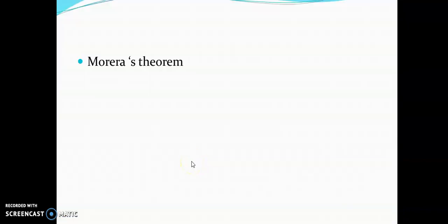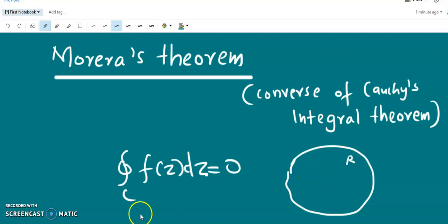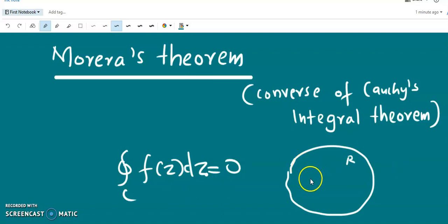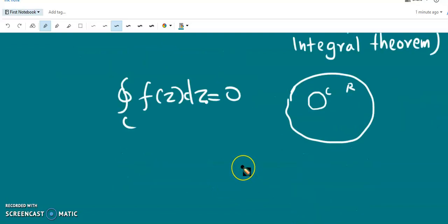Here we discuss Morera's theorem. Morera's theorem is nothing but the converse of Cauchy's integral theorem. Morera's theorem states that if a function is continuous in a simply connected region R, and the closed integral of f(z) dz over every closed contour c within R equals 0, then f(z) is analytic throughout R.